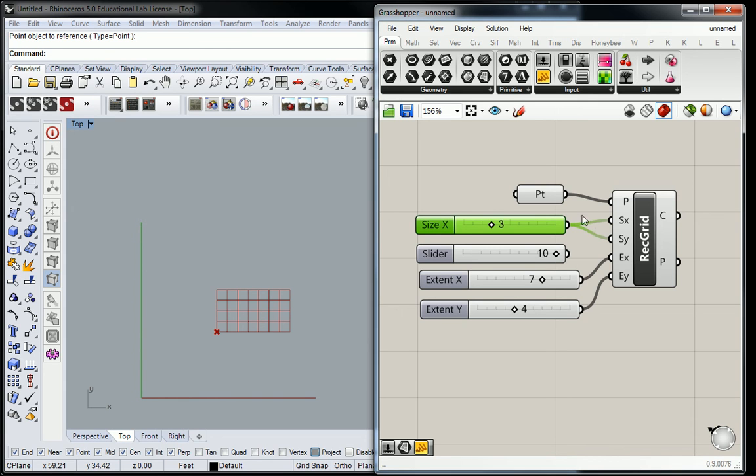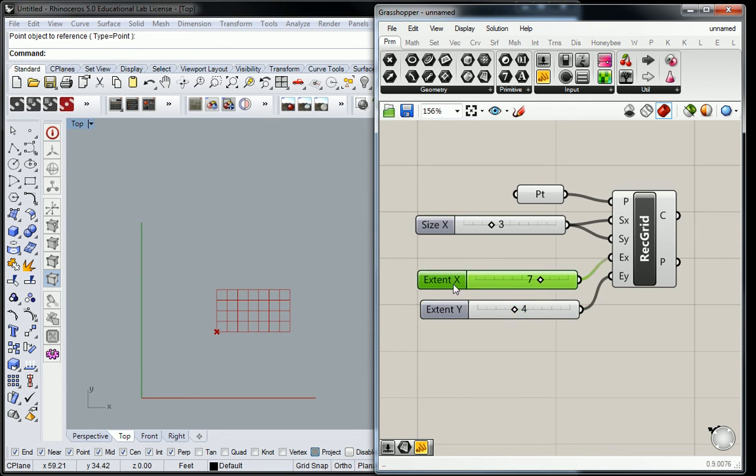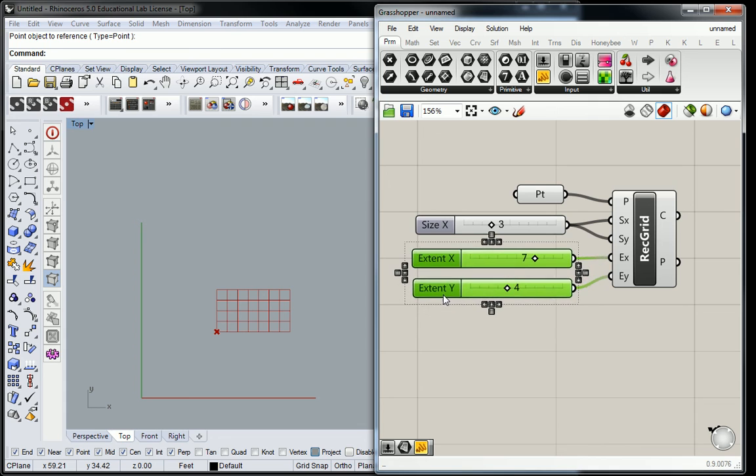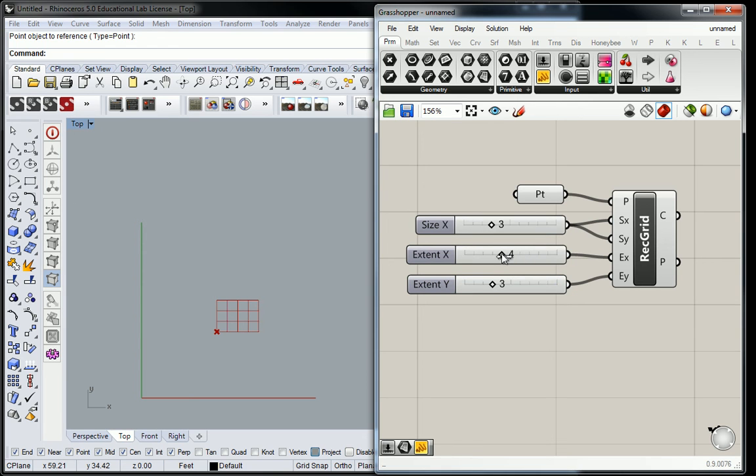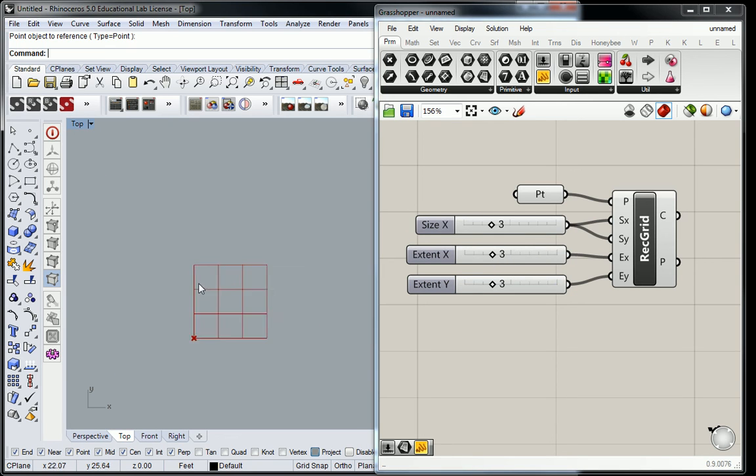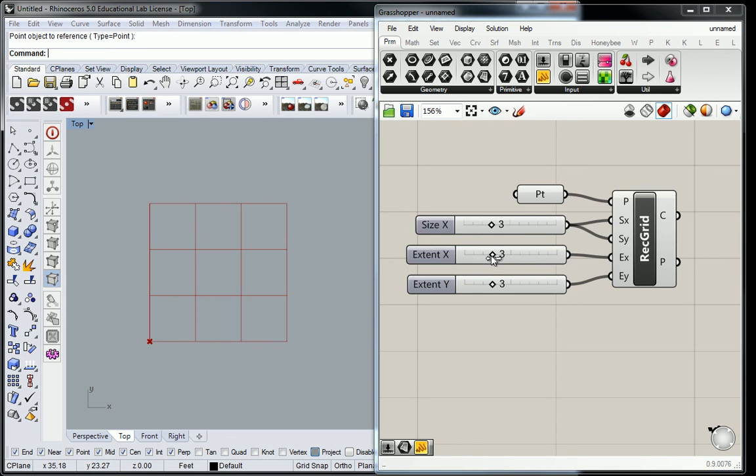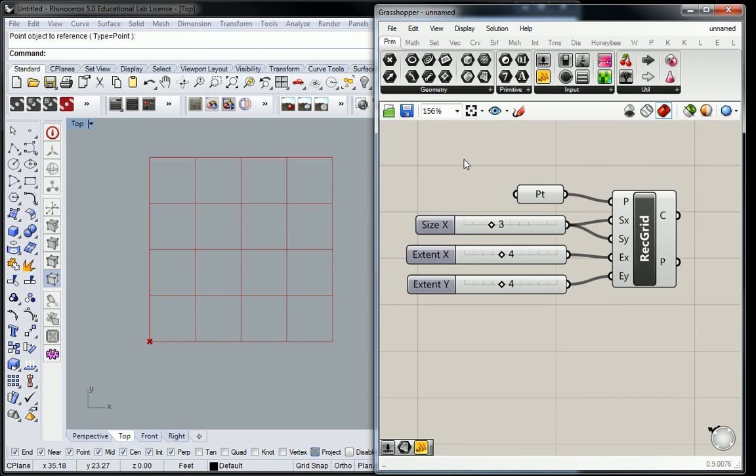So theoretically, I could get rid of this. And similarly, the extent x and y, you don't have to have both of them if you just want the same number both ways. But generally you can just, you know, take the same number if you wanted. So I'm going to move this to four and four. And that's the grid we're going to operate on.